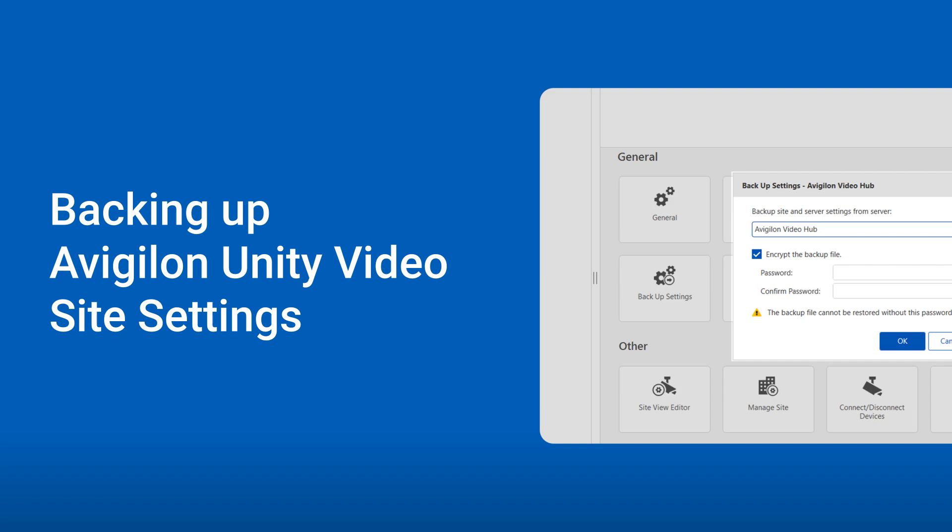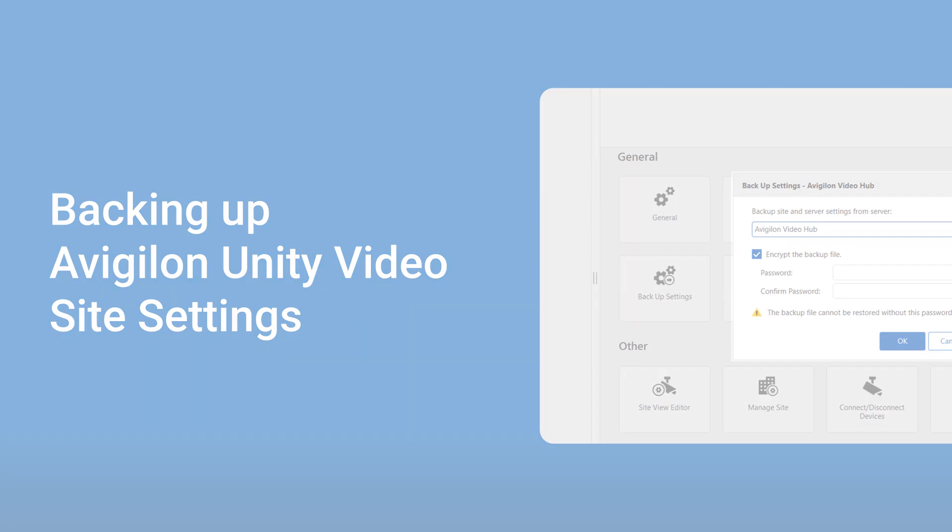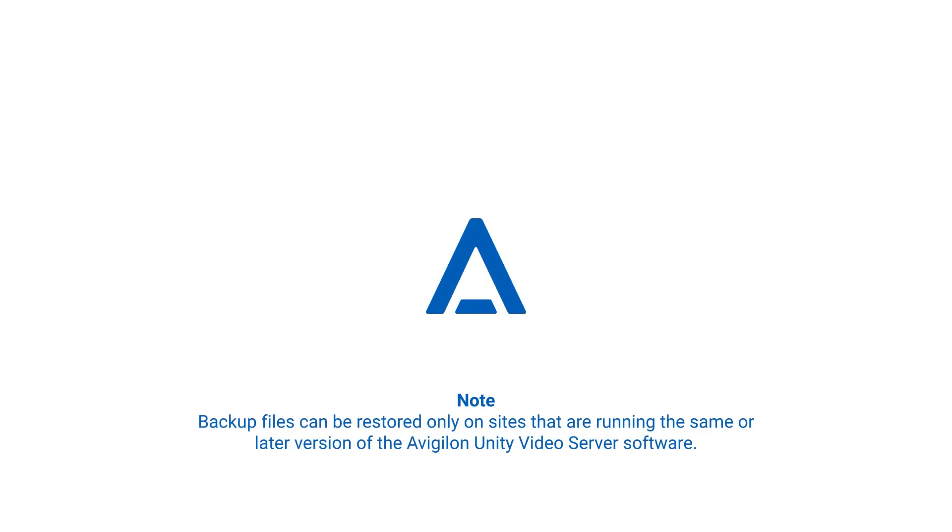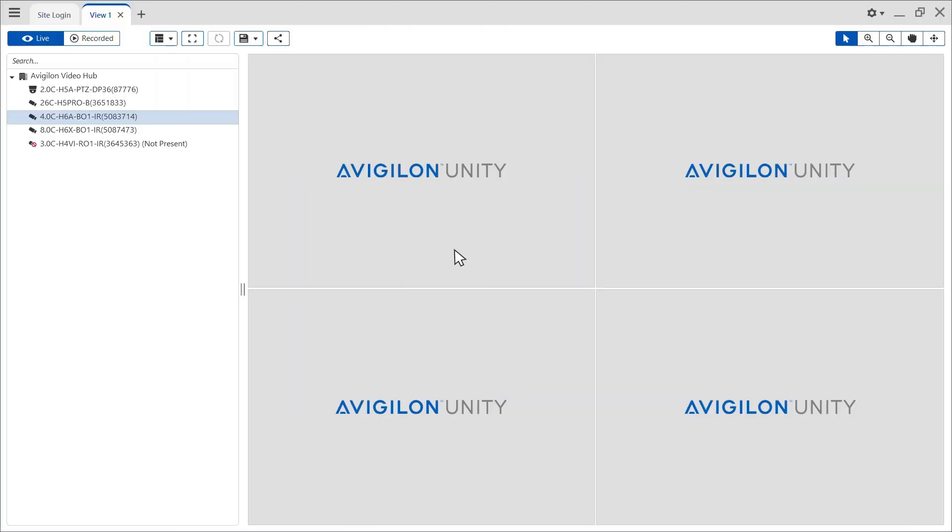Here's how to create a backup of your site settings. Backup files can be restored only on sites that are running the same or later versions of the Avigilon Unity video server software.